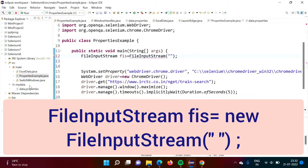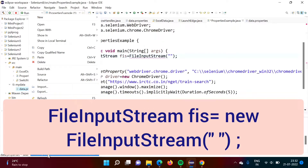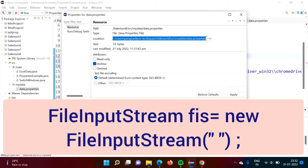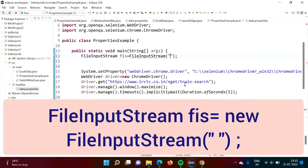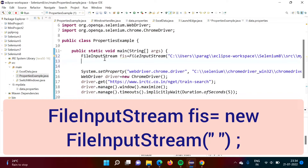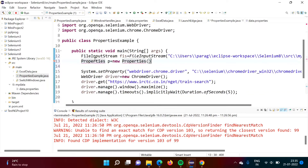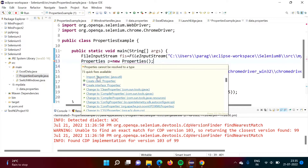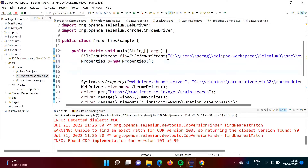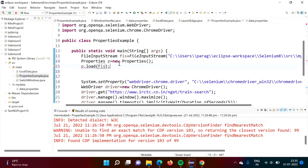We have to provide the URL. So we will go to the properties of the data.properties file and copy the path. Now we have created the object of FileInputStream. Next, we have to read data from this FileInputStream object. So we have to create an object of the Properties class — suppose I am giving the name P = new Properties(). It is showing a red line, so we will import Properties from java.util package. Then we have to load this file by calling P.load() and providing this FileInputStream object.